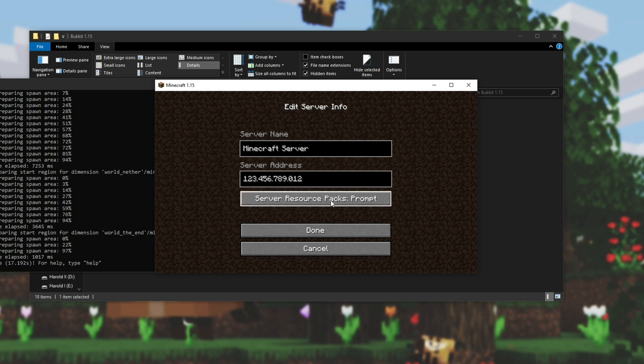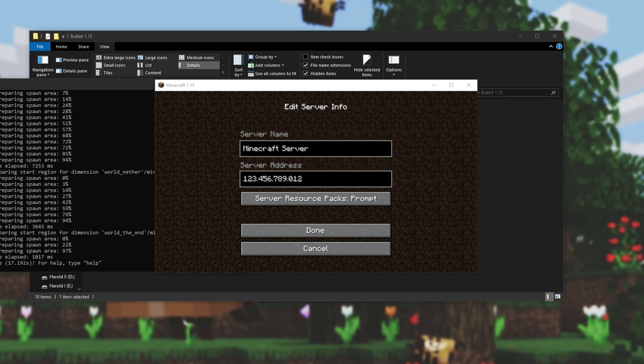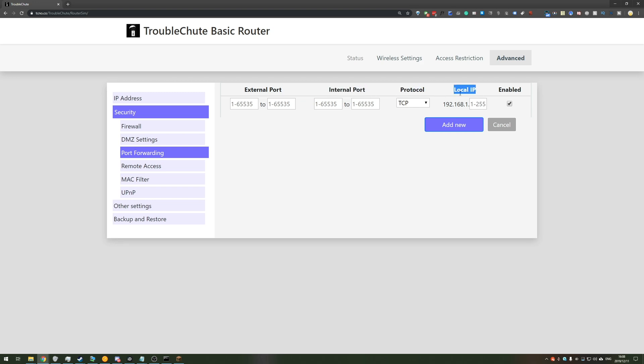Now everyone's router is completely different, so I can't show you a way that works for all of them. I have, however, created this very basic sample web page over here, and your router will look somewhat like this. You'll find something like external and internal port, protocol, and something asking for your local IP.